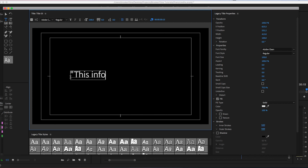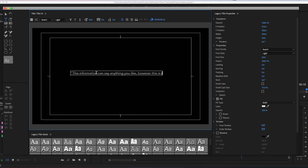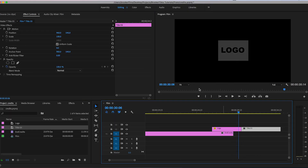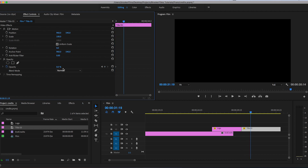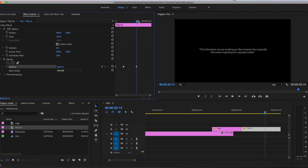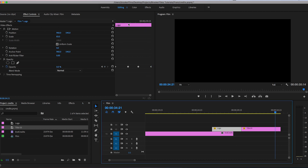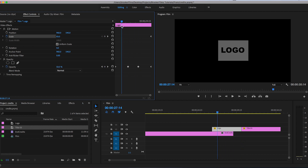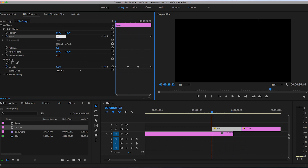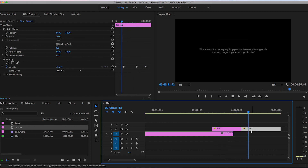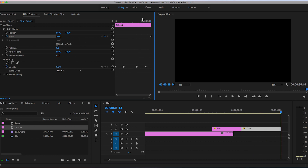From here we create a brand new title for a disclaimer or closing statement to conclude the credits — type whatever you like and center it up. Like the logo, we fade this in: Opacity to zero percent, create a keyframe, pull it up to 100, scroll across, new keyframe at 100, then end at zero percent. To bring this to life, adjust the Scale — create a keyframe at the end, go back to the beginning, and pull the scale down to around 70 for a nice slow push-in effect.